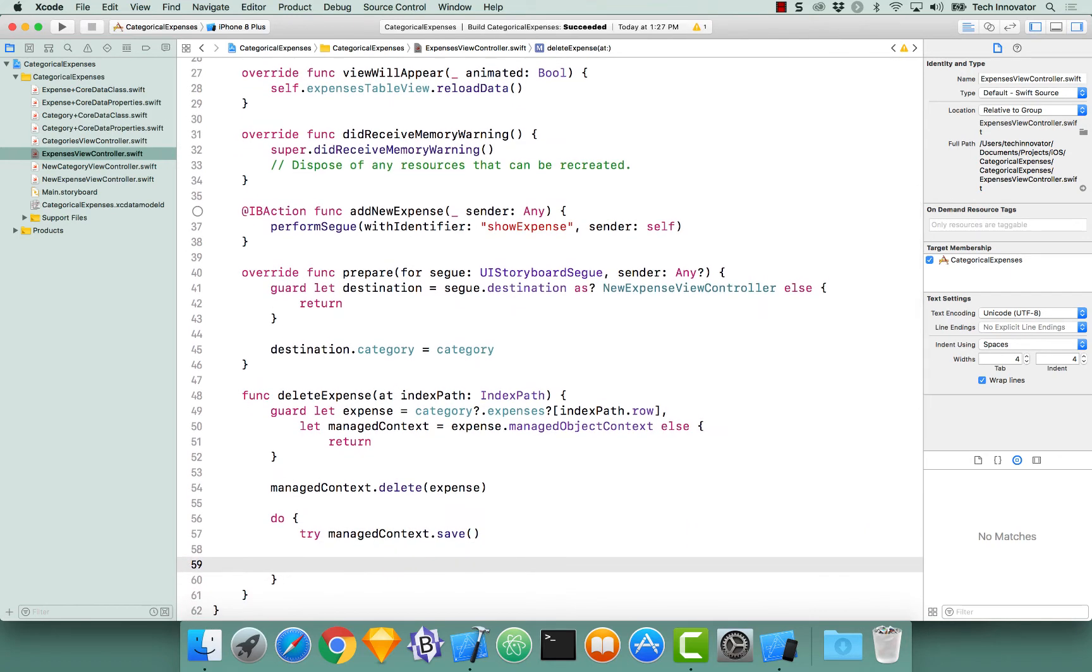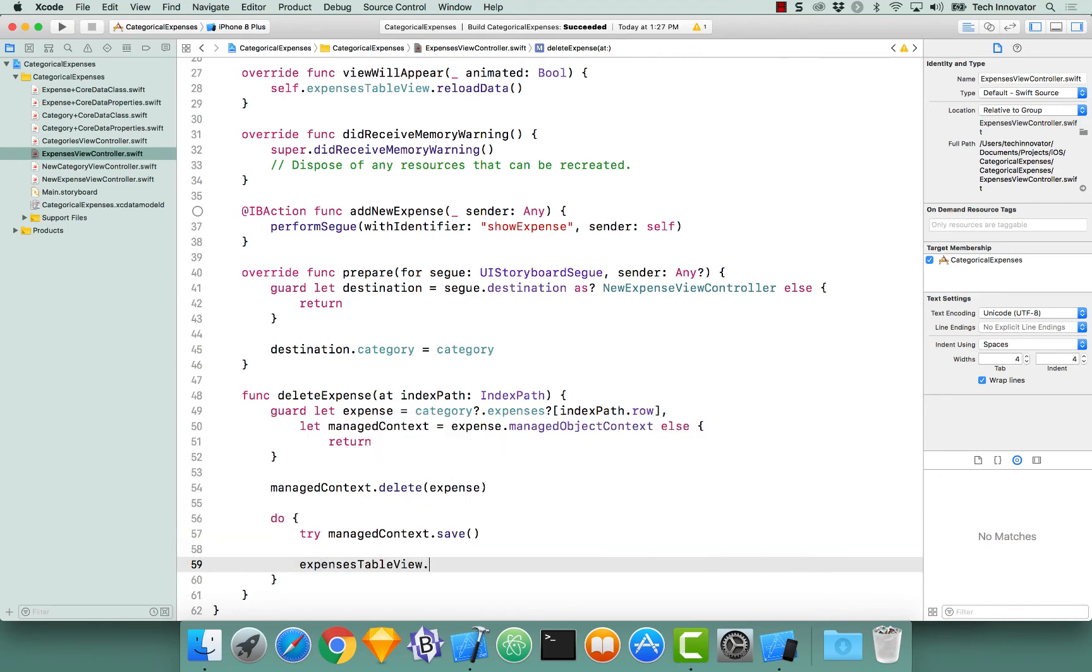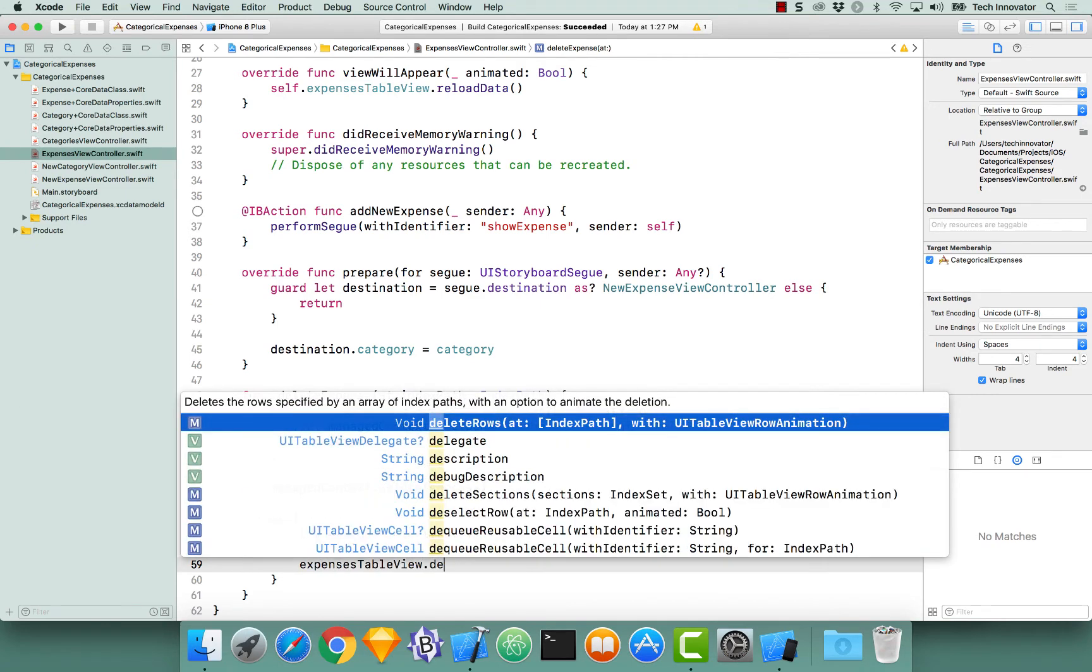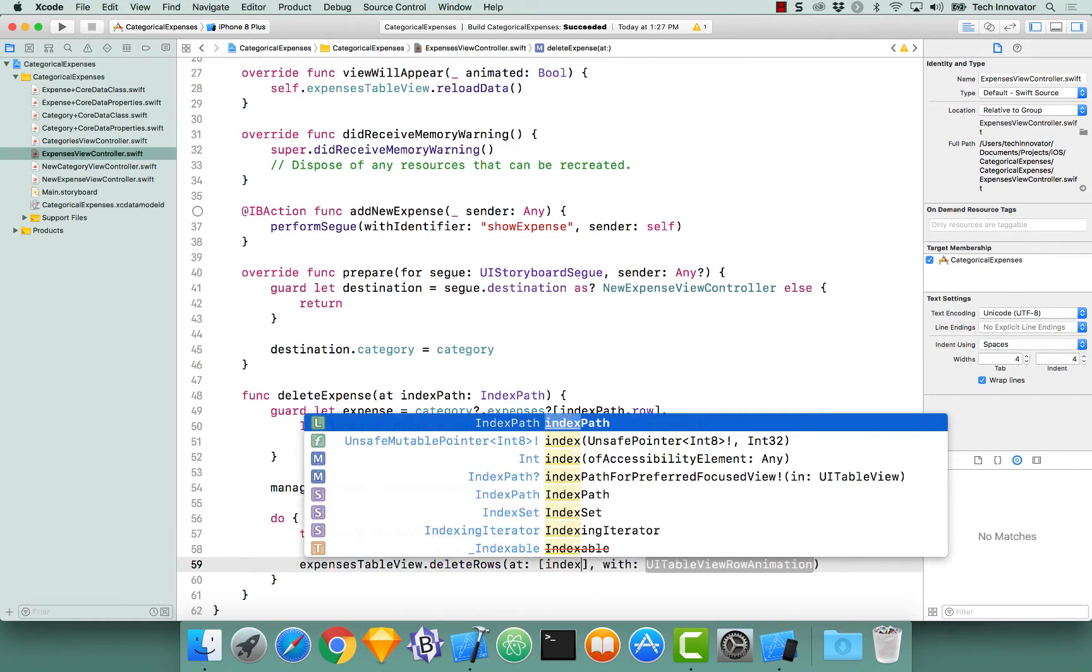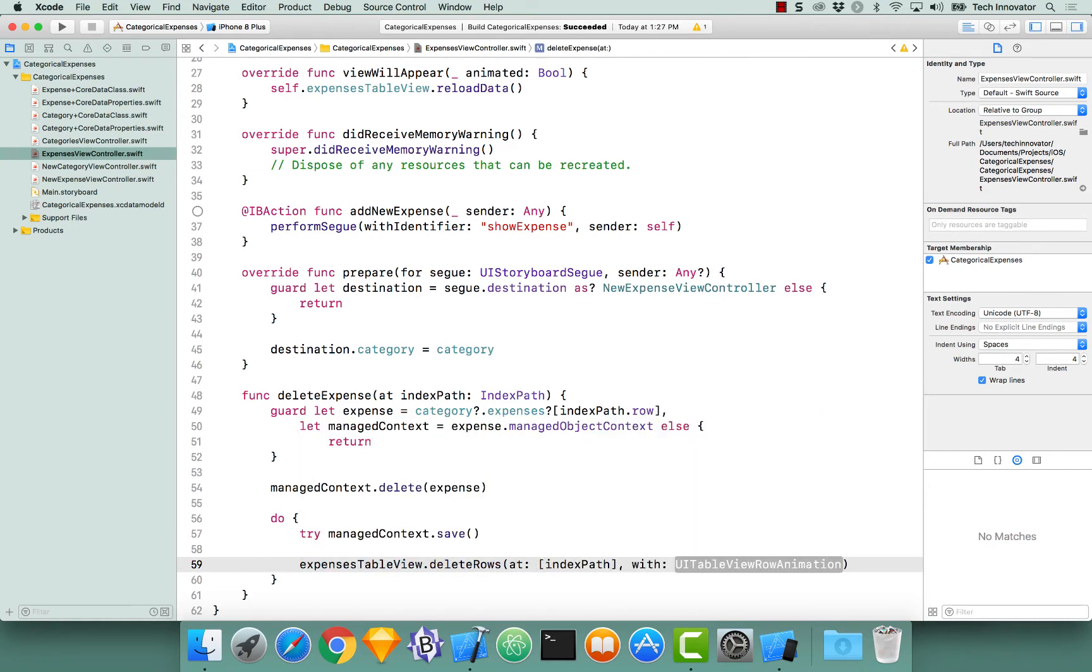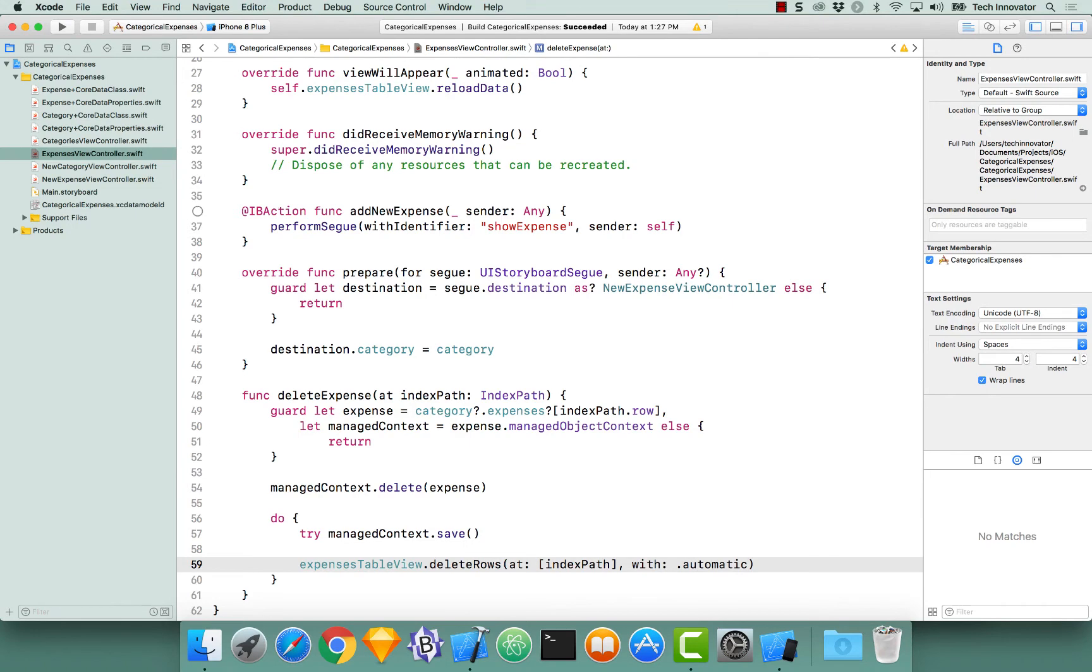Let's access our table view, expenses table view dot delete rows, and let's only delete the row at the index path that the user slid to delete, and let's give it an automatic animation.